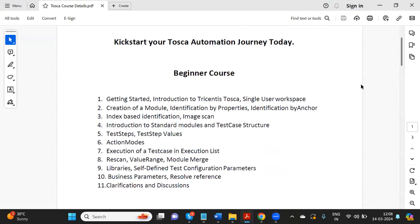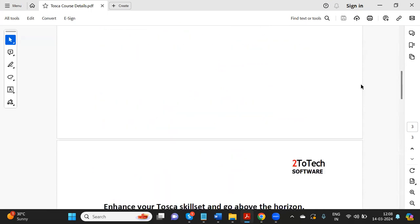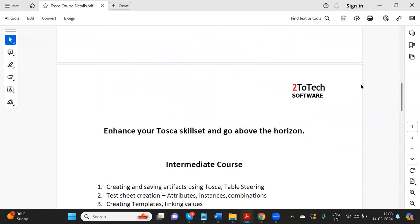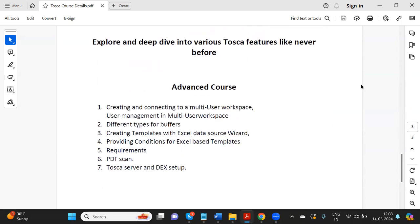We've segregated the topics into three levels: beginner, intermediate, and advanced. In the beginner level we start from scratch — creating a workspace, importing standard modules, and identifying properties. In intermediate we deal with SAP, API, and databases, plus test case design and data handling. In the advanced level we cover multi-use of workspaces, Excel as a template, setting up distributed execution, configuring agents, using the requirements section, and PDF scanning.